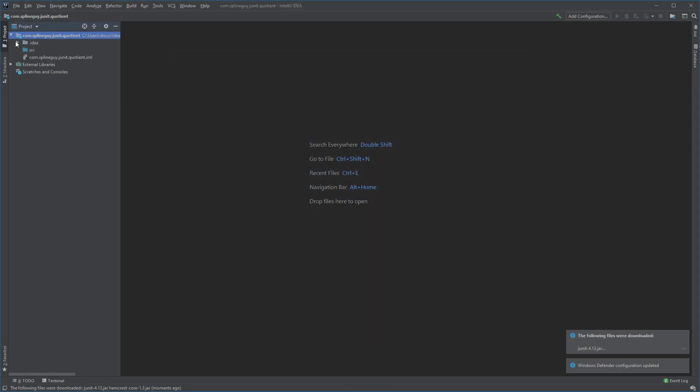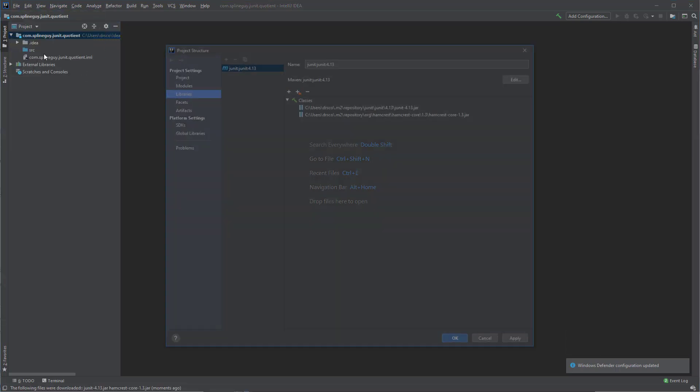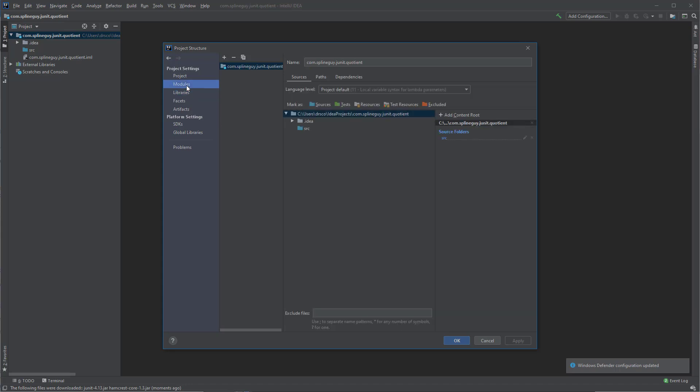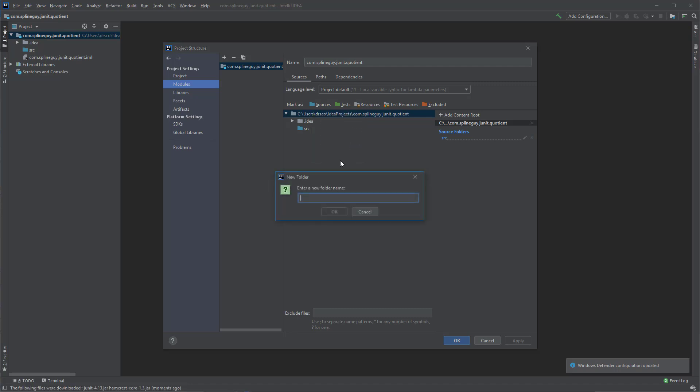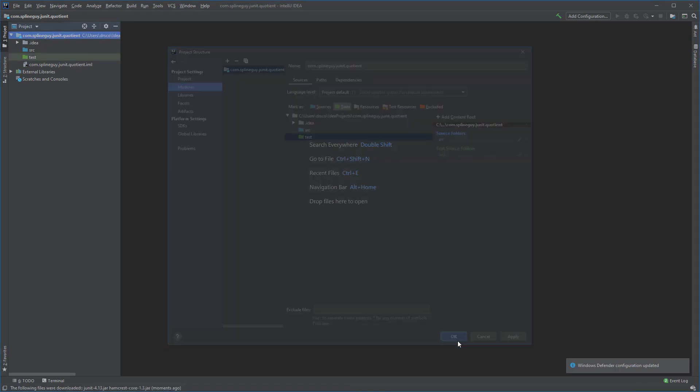Now we also want to add a folder to hold our tests, so I am going to go back under the Project Structure. I am going to go to the Modules. I am going to add a folder underneath here by right-clicking. Click New Folder. I will call this Test. OK. I will select it and mark it as a Test Source Folder, and click OK.